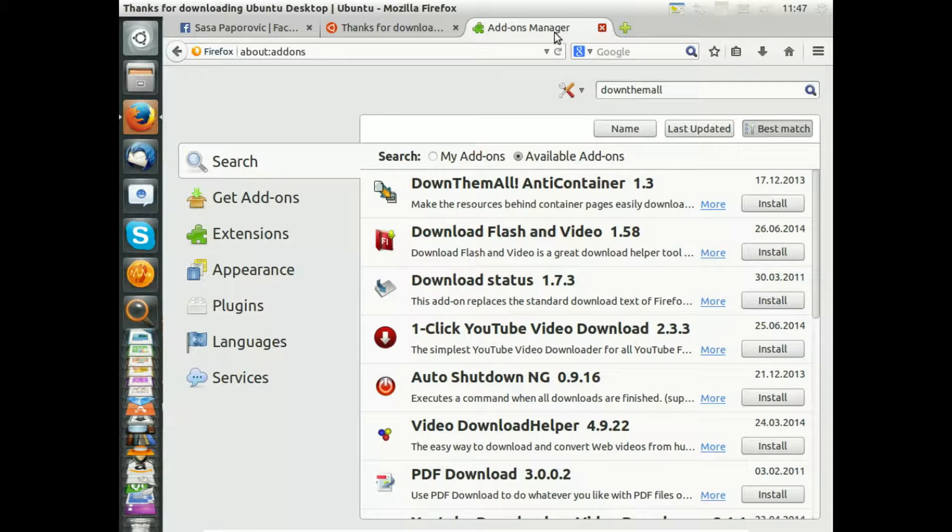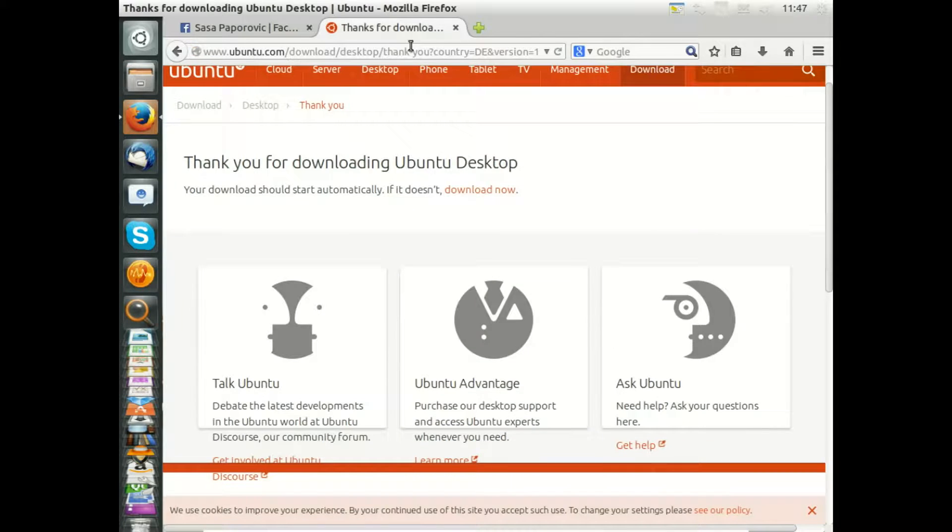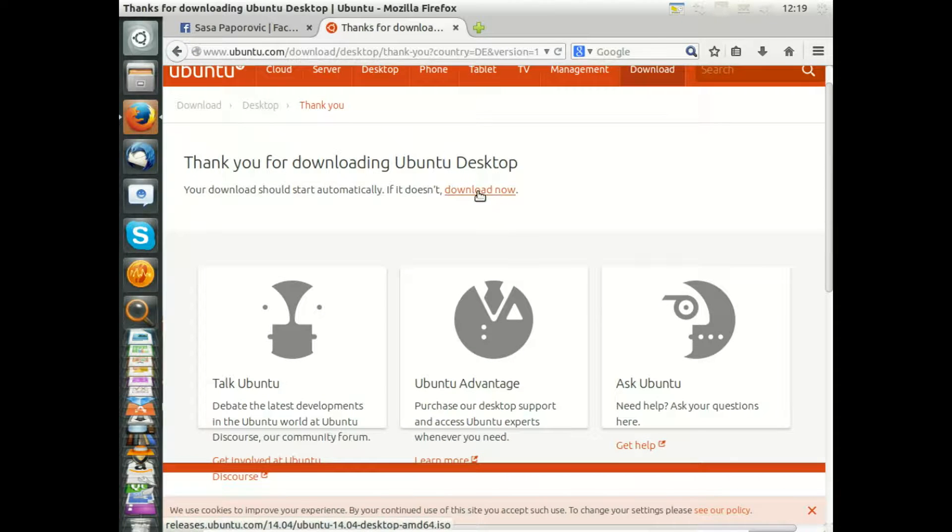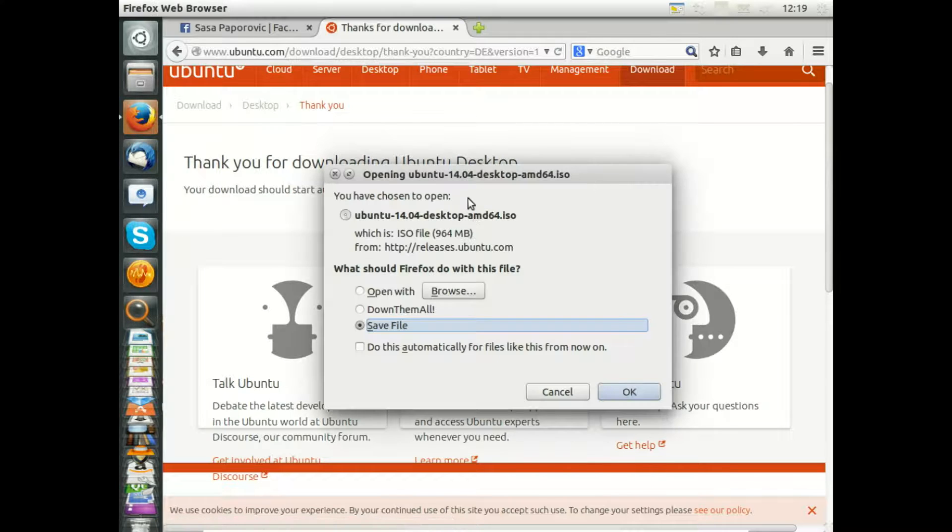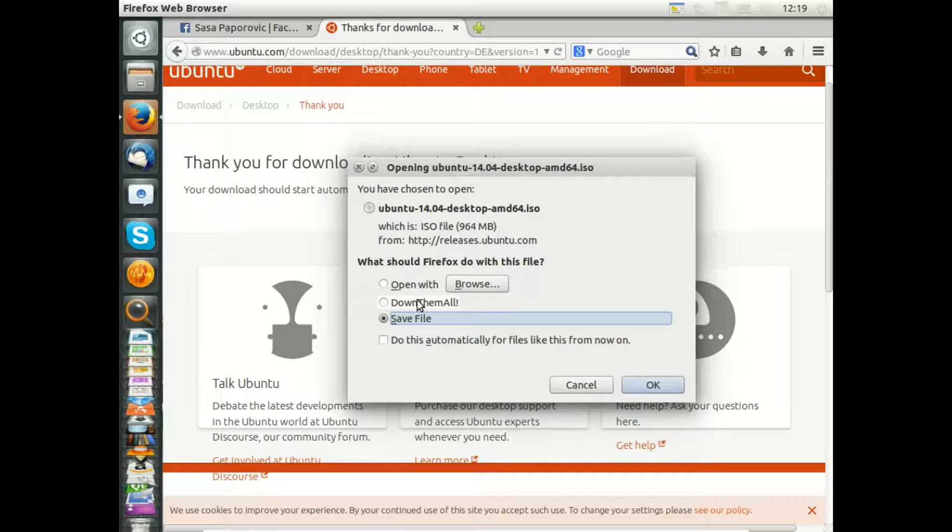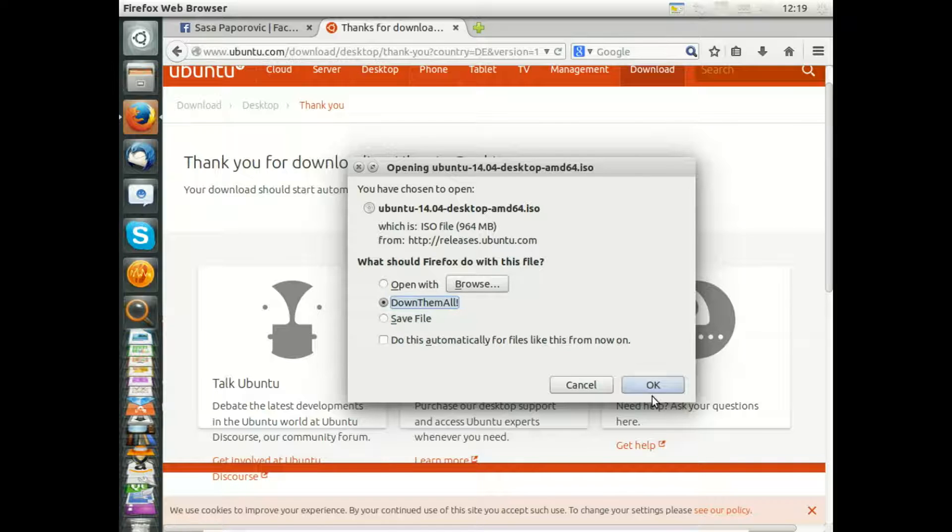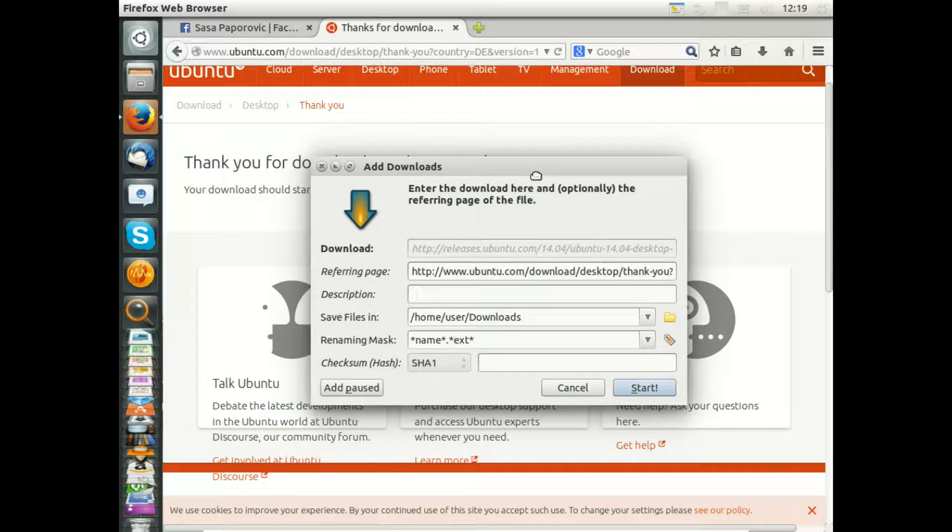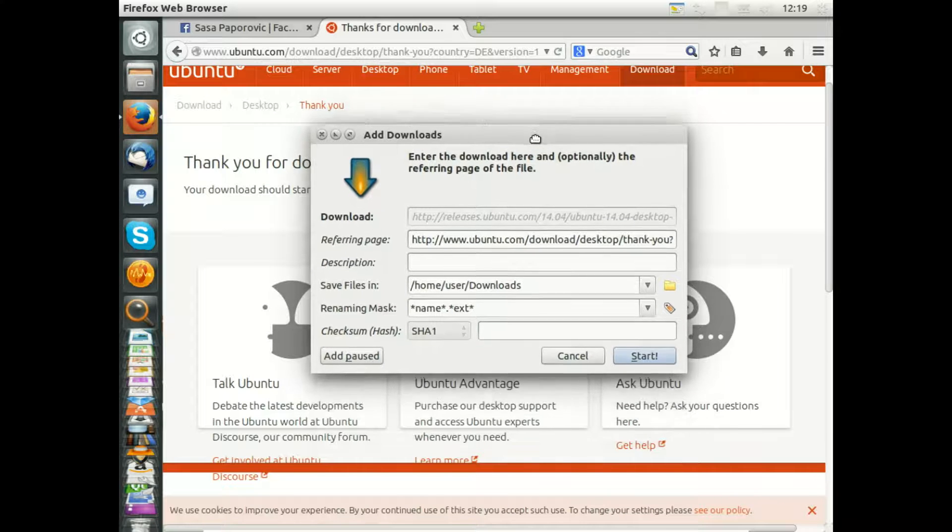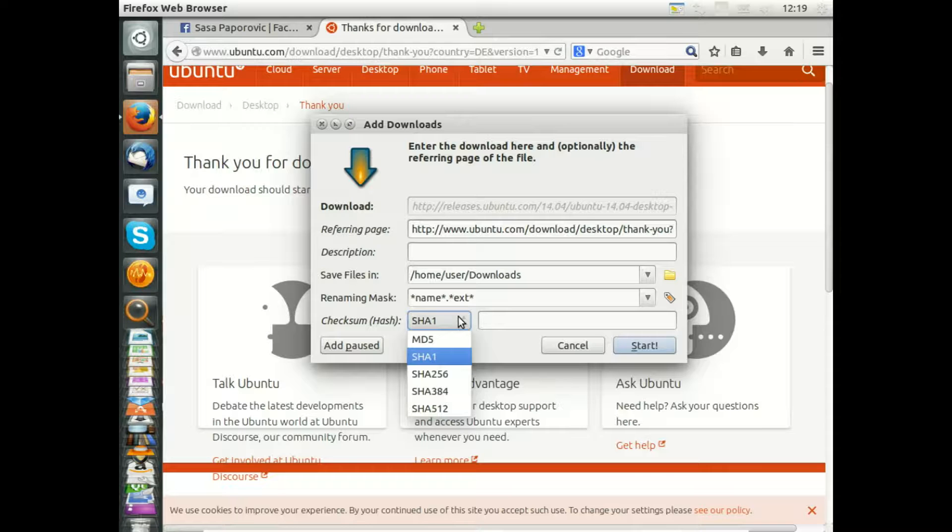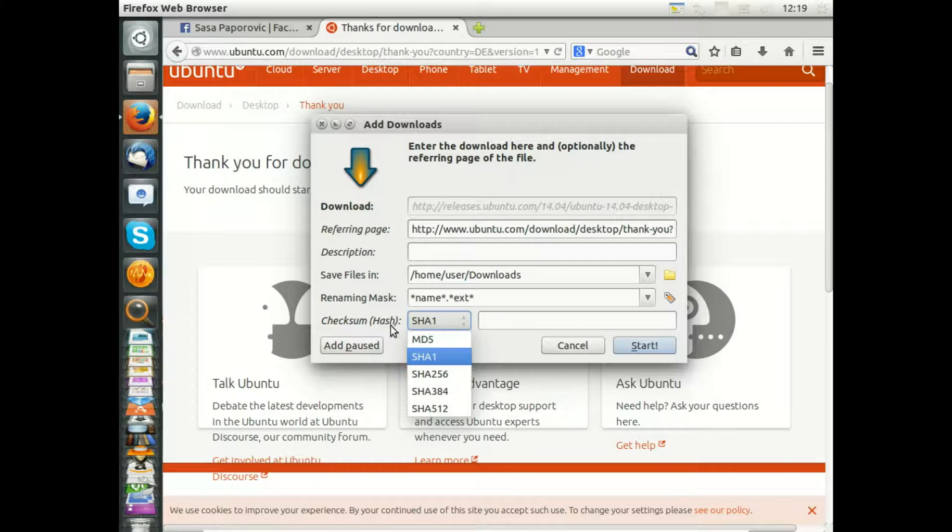Also the add-on manager, and I'm back on the download page here. Please click on download now and you will see that we have a new option in the download dialog. So please choose DownThemAll and press OK.